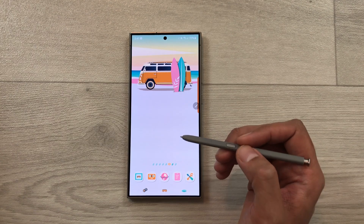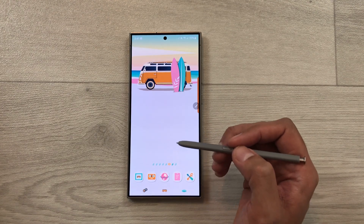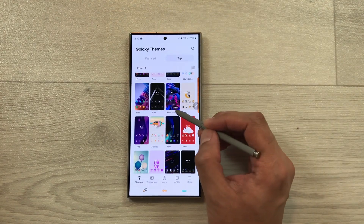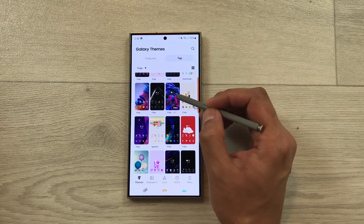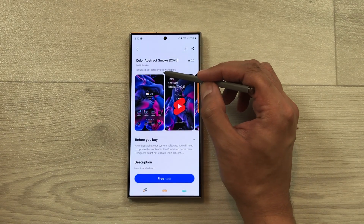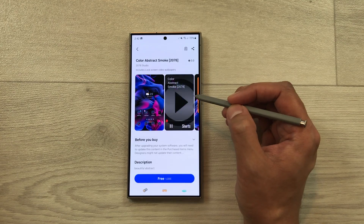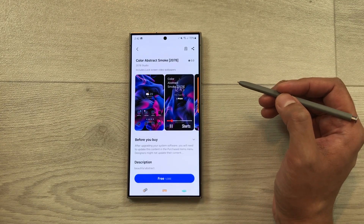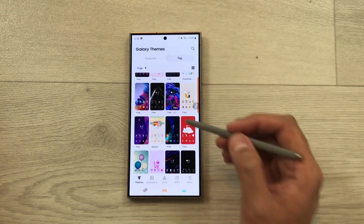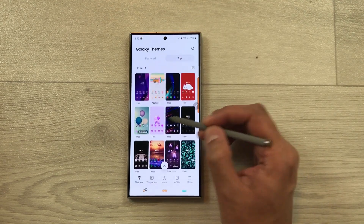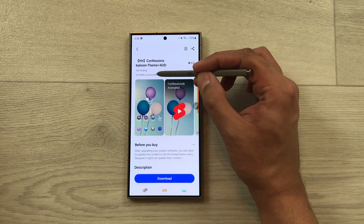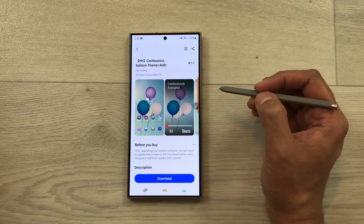You can also go for video themes and animated themes. If you open Themes and select the Video option, it shows it includes a lock screen video wallpaper — you can play it to see a demo. For animated themes, if you scroll down and open one, it shows it includes a lock screen GIF, which you can also preview.